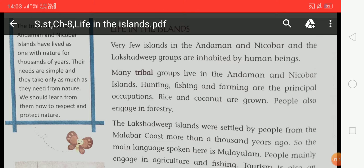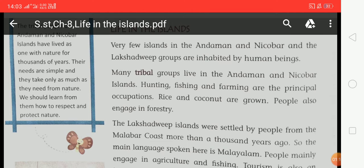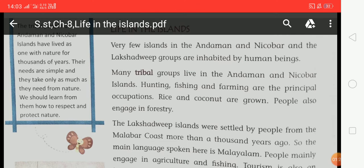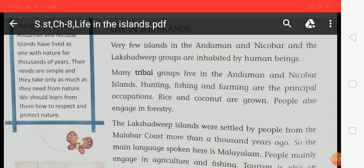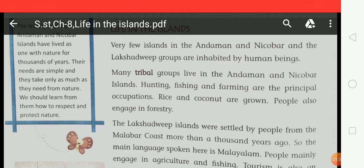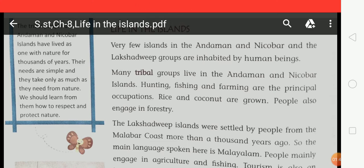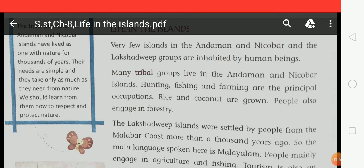Coastal means the place where seawater meets land. There are many states in India which touch the Indian coastline. The nine states that touch the Indian coastline are Gujarat, Maharashtra, Goa, Karnataka, Kerala, Tamil Nadu, Andhra Pradesh, Odisha, and West Bengal.